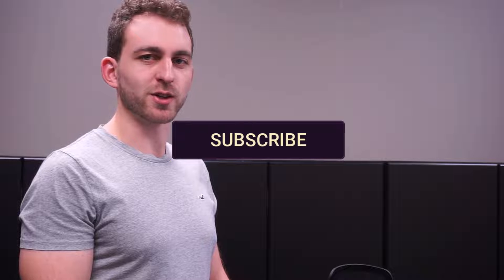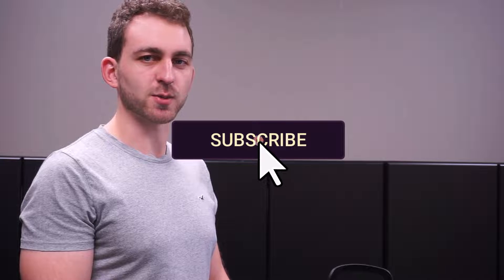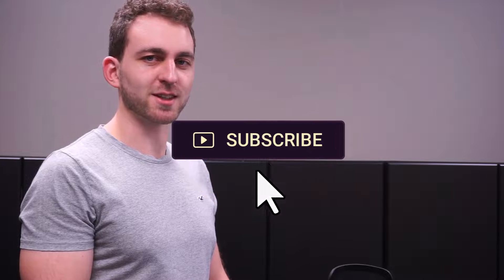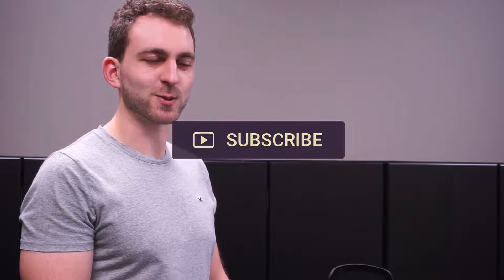If this video helped you then please support this free knowledge by hitting the subscribe and the like button. Thanks a lot and I see you in the next one.